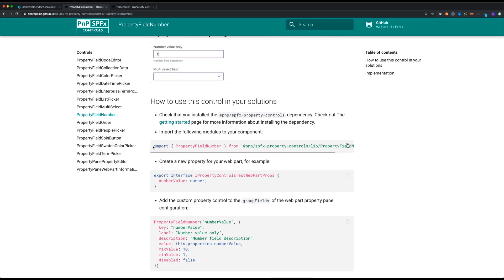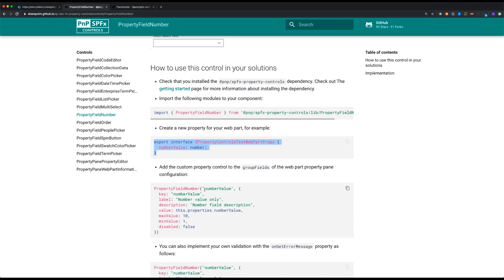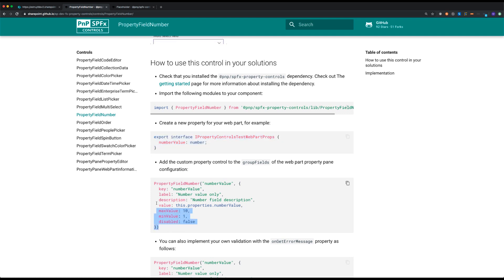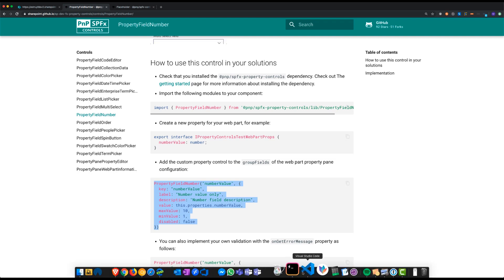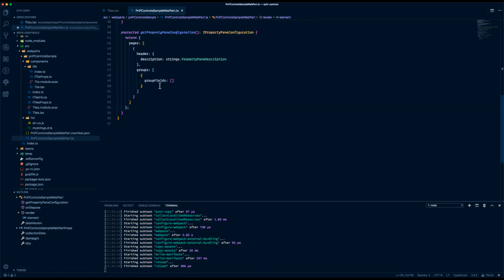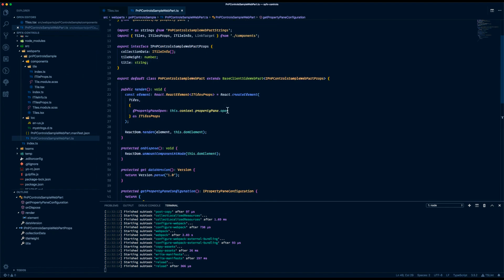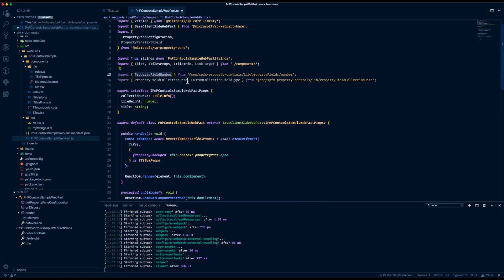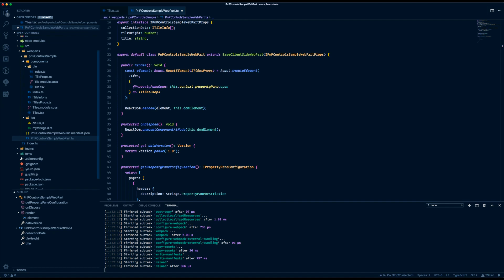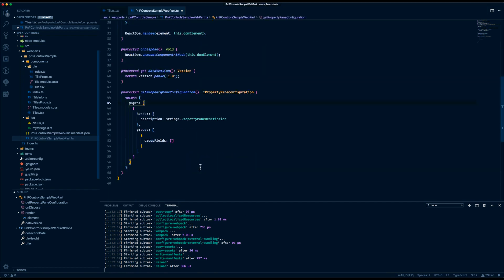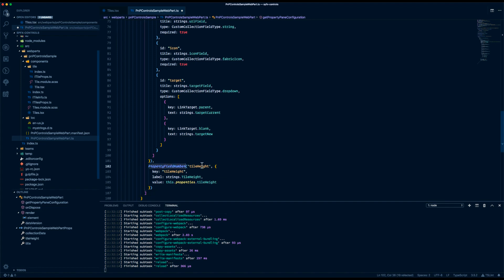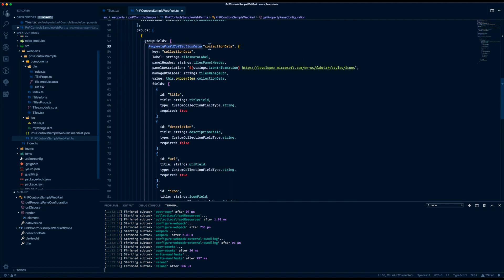The same steps need to be done: first you need to import the fields into your project, and since it's a property you need to specify it as a property inside your control, then you add the control itself to the group fields section of your web part. So in the web part file we have group fields, and in here you normally specify all the controls you want to use. We need to import PropertyFieldNumber and the collection data control, and then include them in the group fields overriding the previous controls.